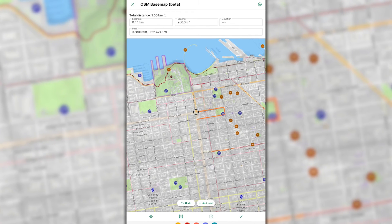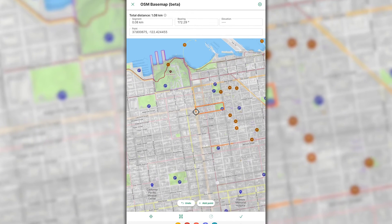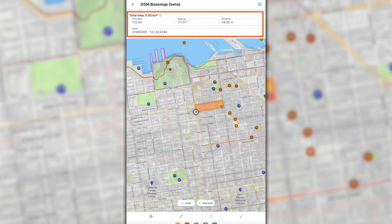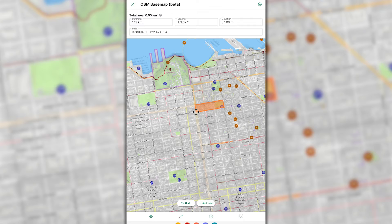Once you have a minimum of three vertices or two lines, tapping the line icon will convert the segments to an area. Once converted, the measurements at the top of your screen will show the area and perimeter of the drawn feature.